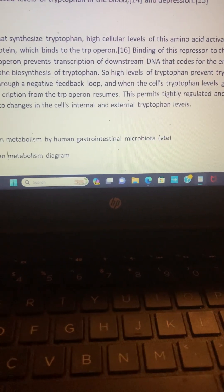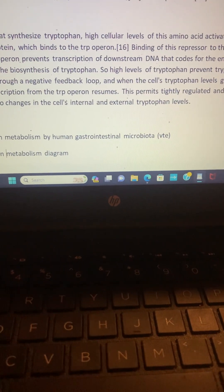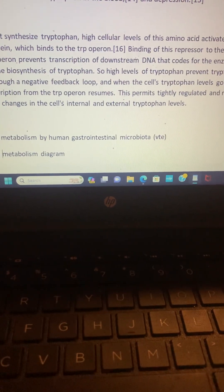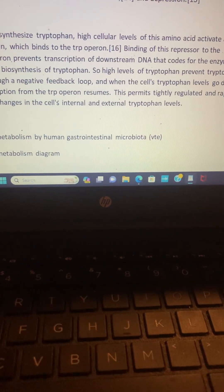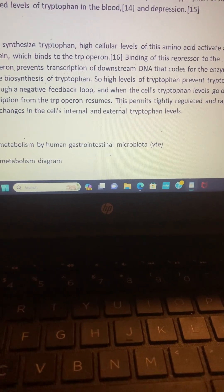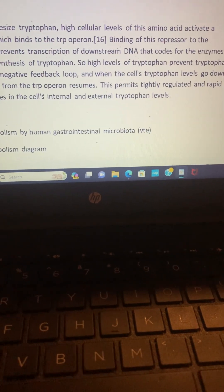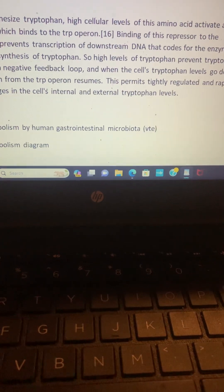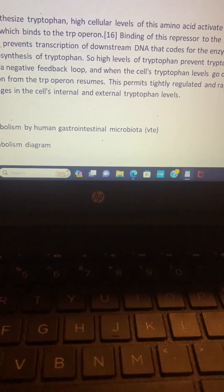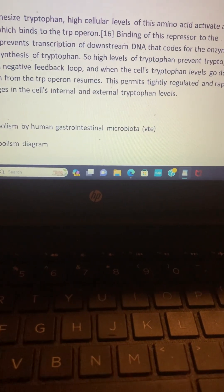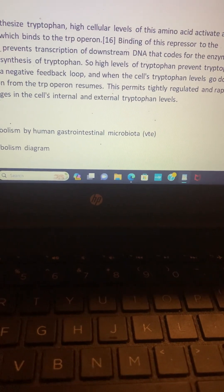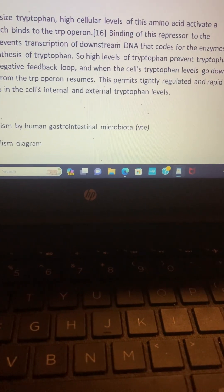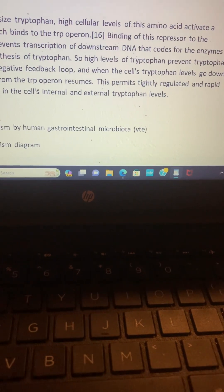In bacteria that synthesize tryptophan, high cellular levels of this amino acid activate a repressor protein which binds to the TRP operon. Binding of this repressor to the tryptophan operon prevents transcription of downstream DNA that codes for the enzymes involved in the biosynthesis of tryptophan.